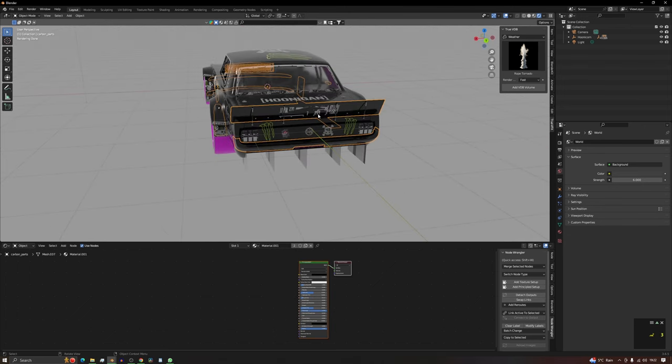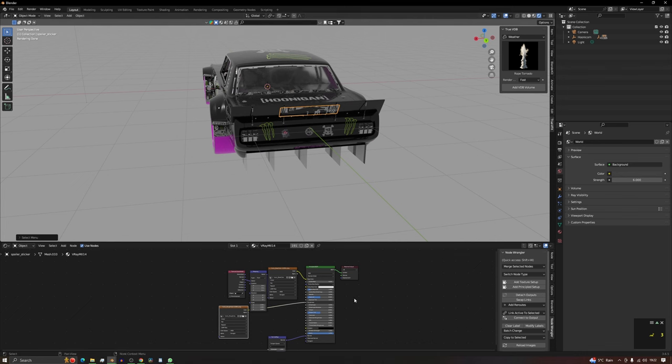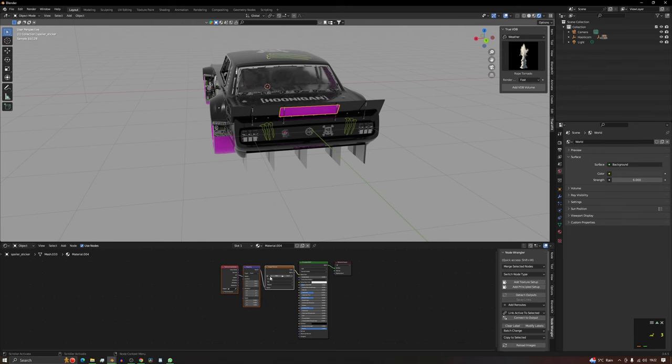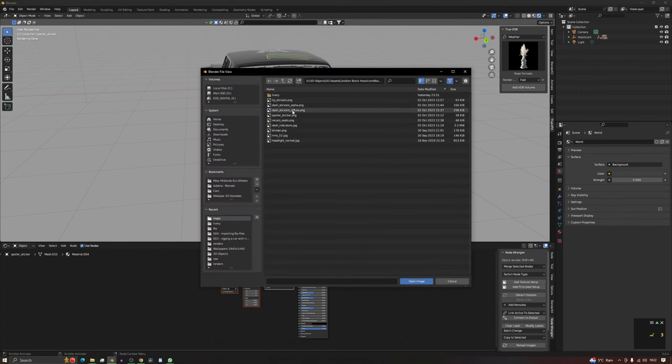I could do the same again just to show you. Let's try and get the Spoiler Sticker, there we go. So you delete that one, create a new one, click on this, add a new texture, open it up, go to map, livery sticker.